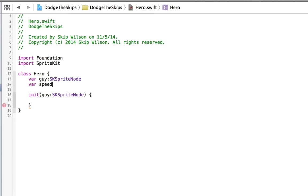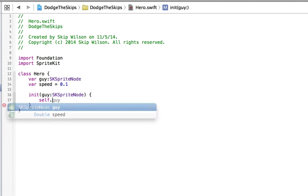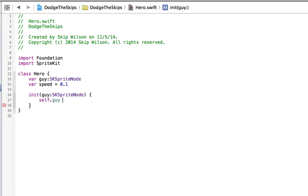Let's just create a speed here. It's going to be equal to 0.1. Now because we're setting this as a decimal, decimals will default to doubles instead of floats. So you can say self.guy is equal to guy. So now we have some information about Jeff.